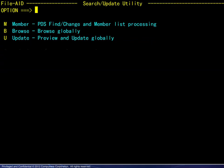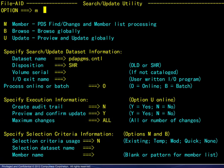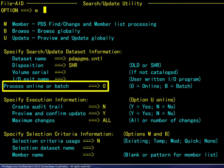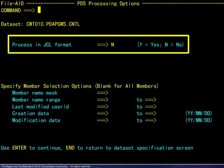These options are discussed in order. You may also use the navigation panel on the left to choose your viewing sequence. We begin by choosing option M. The data set is a PDS containing JCL, and we will process online.